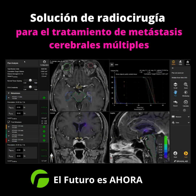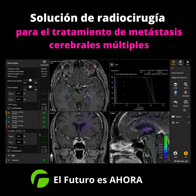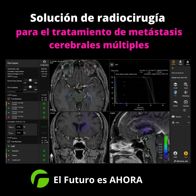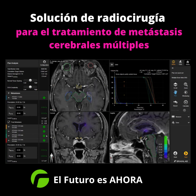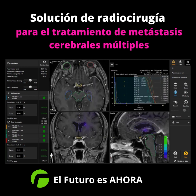Right after calculation, the plan analysis table, displayed as intuitive traffic lights, shows if all constraints are fulfilled. Plan quality can be evaluated using the preset plan qualifiers for each target locally, such as V12, conformity index and gradient index, or for the global plan.